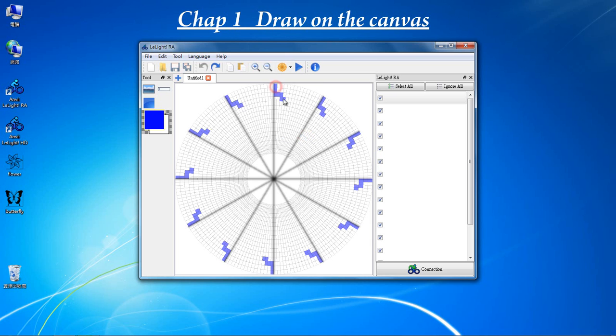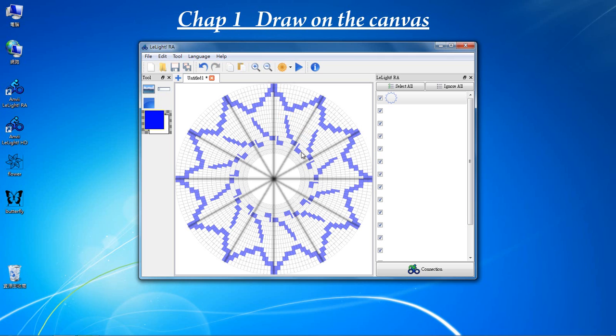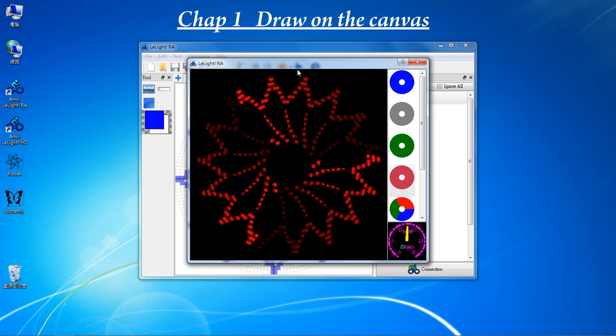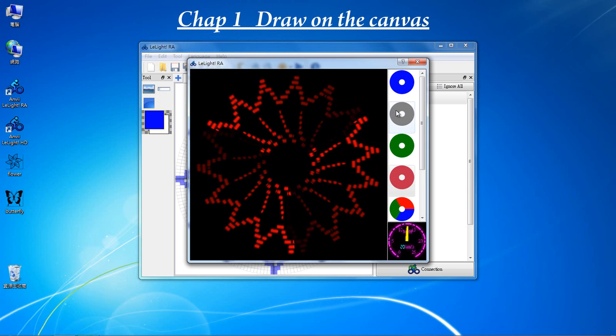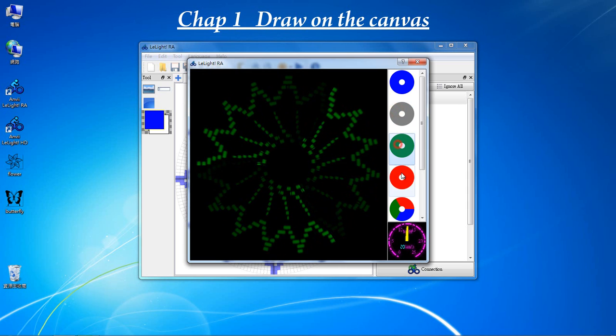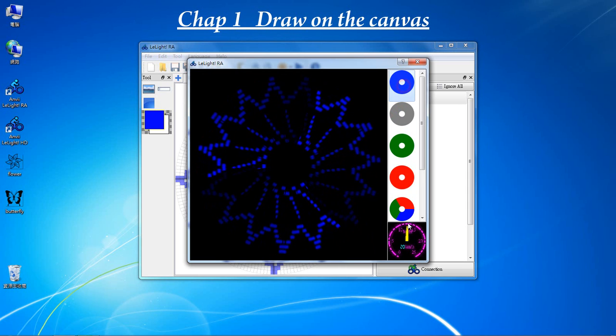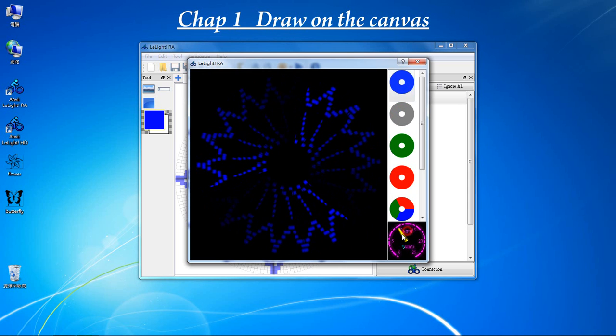With this tool, you can draw symmetric patterns easily. Click on Simulation. You can change the colors and the speed.